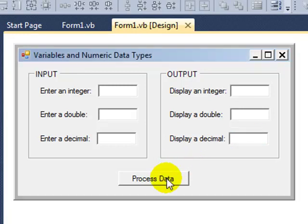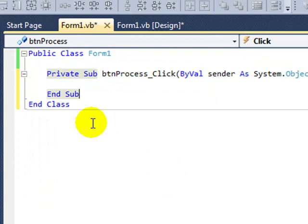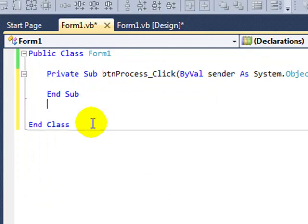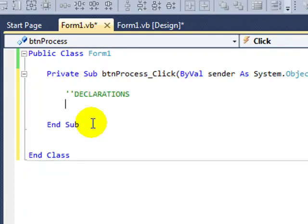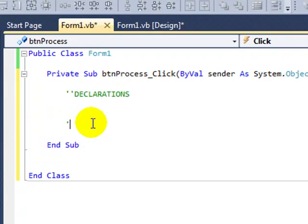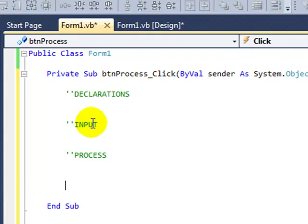Double click the button, process data. If I set up some areas first, we're going to have a declarations area, and I have a space for getting input, those numeric values. We're going to process those data, just going to change it in some way, and then we're going to output the results of the processing.